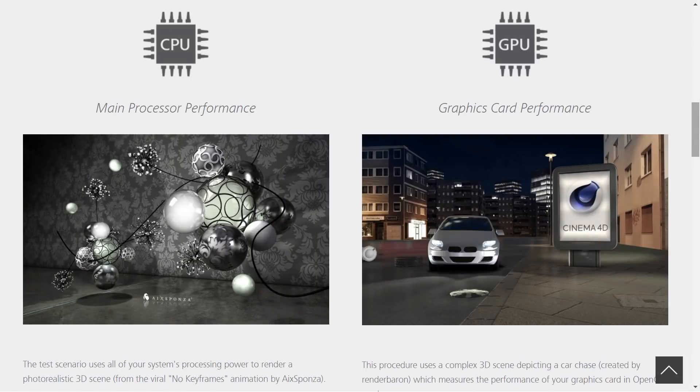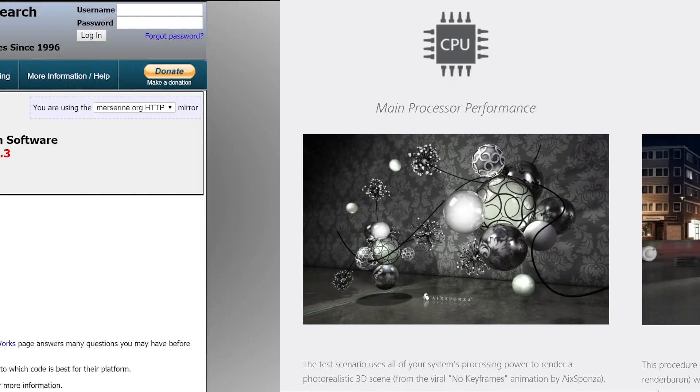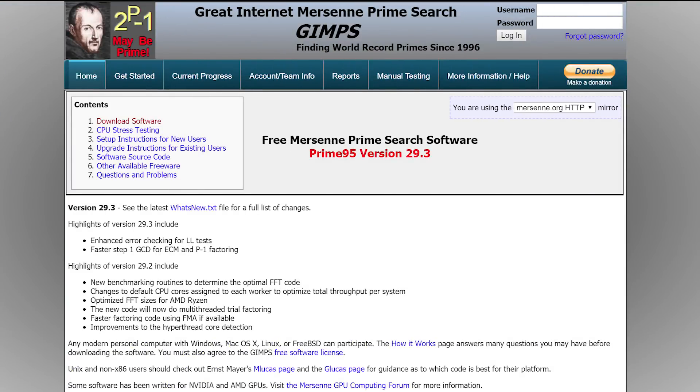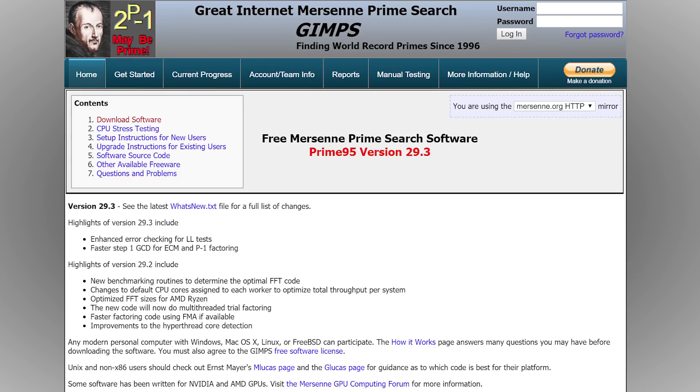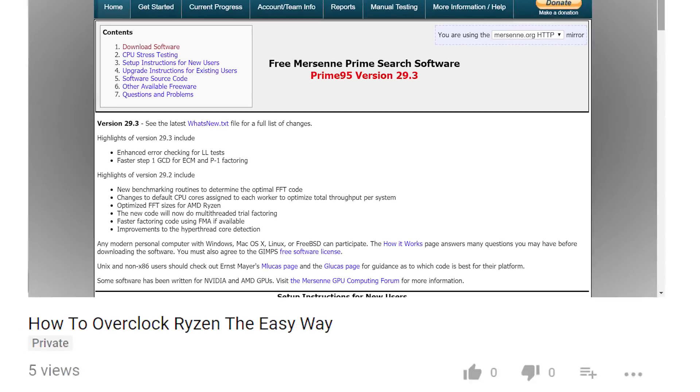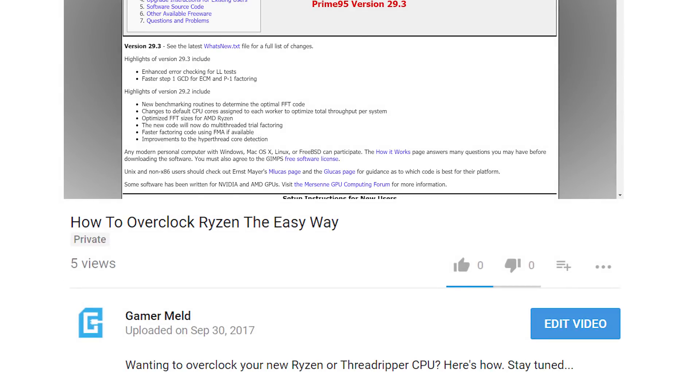Next you want to download Cinebench and Prime 95, which are tools we're going to use to help us test our overclock. Note that I'll have the download pages for these linked in the description below.